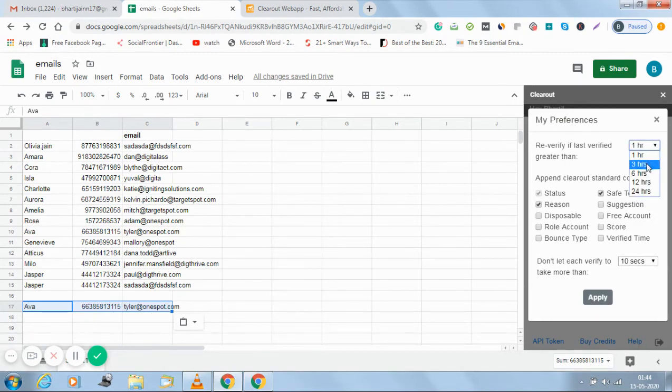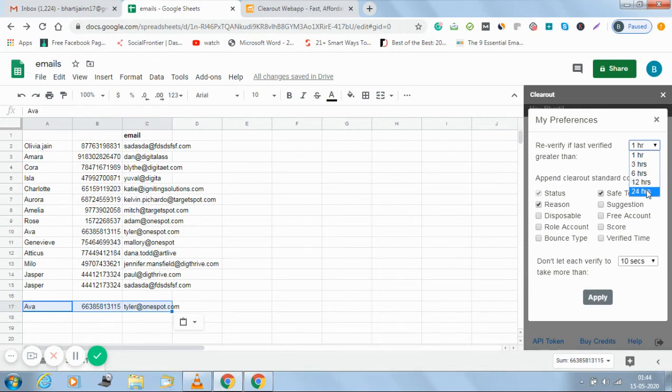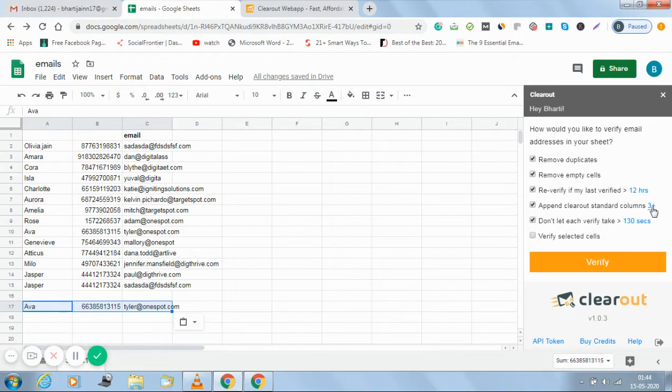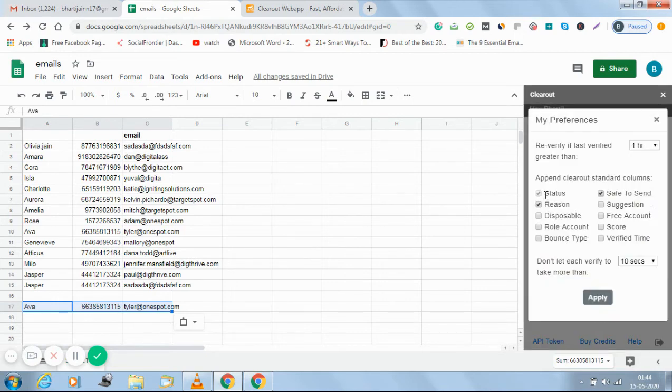So you have an option to choose the time you want to change the timings. I want to re-verify my email addresses after every 3 hours or 6 hours or 12 hours or 24 hours. I can choose it as I like. I think 12 hours is fine over here.